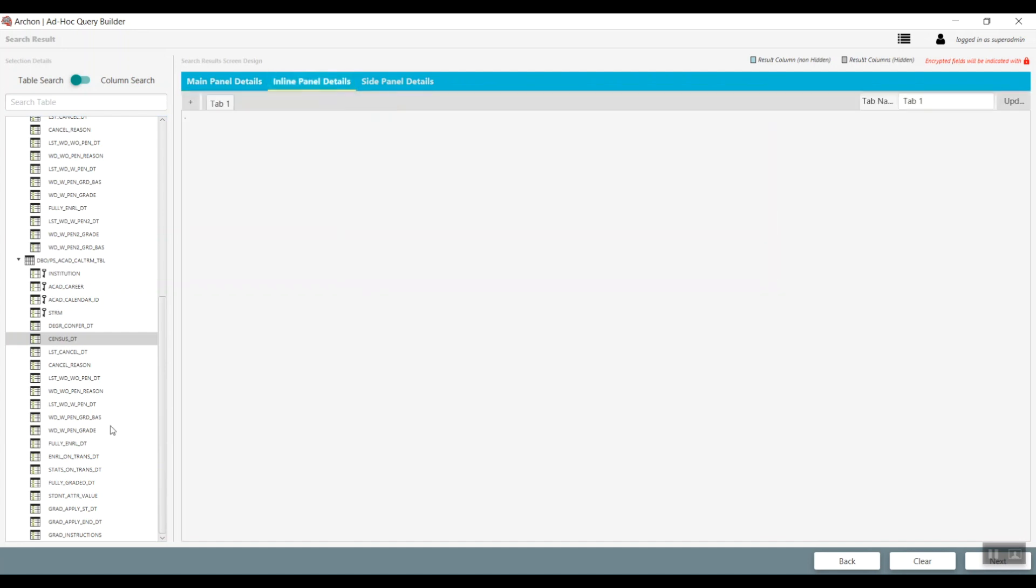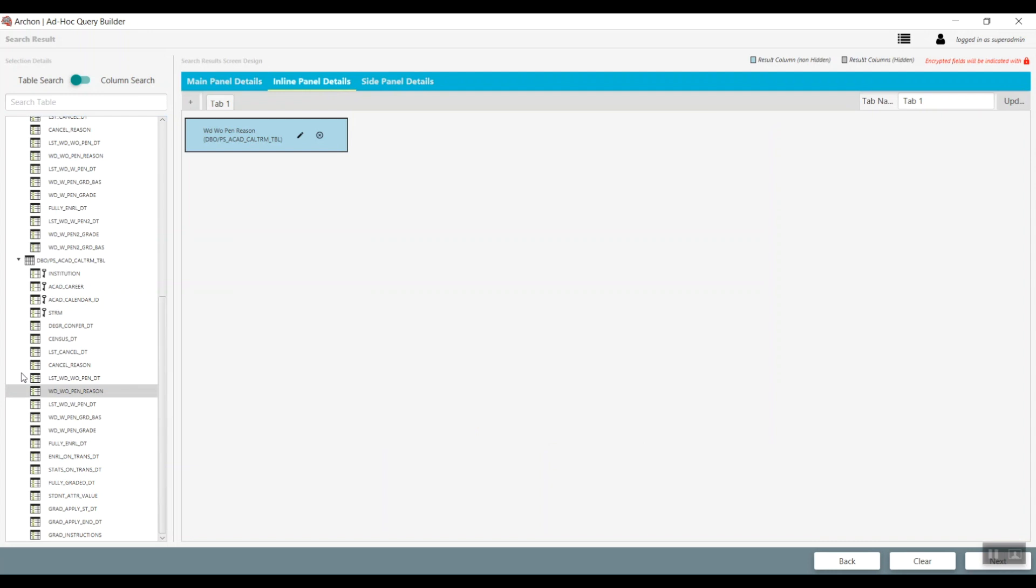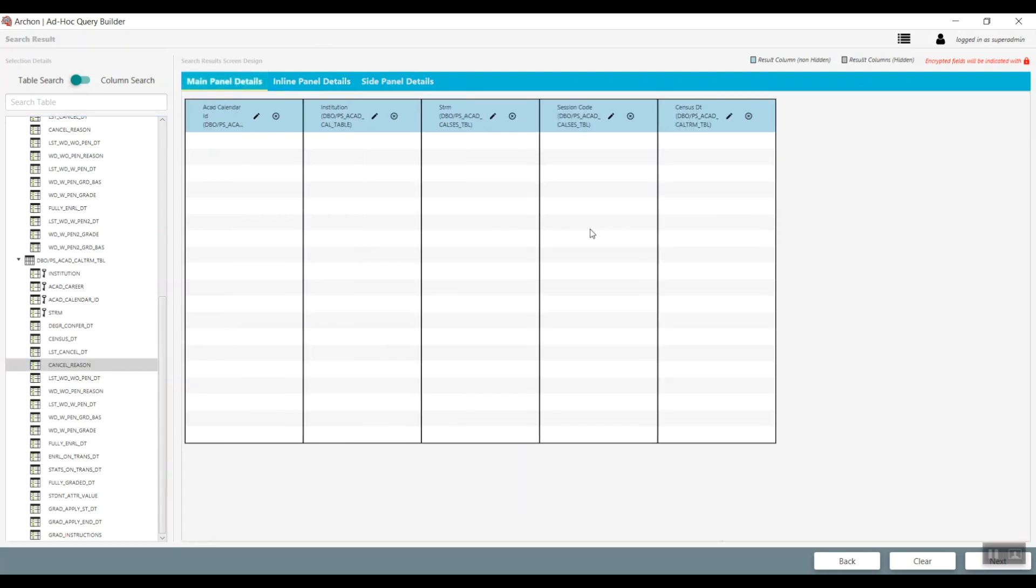This is especially useful where we have data that has one to many relationships, like an employee has multiple payroll checks, and each payroll check has multiple deductions per check.